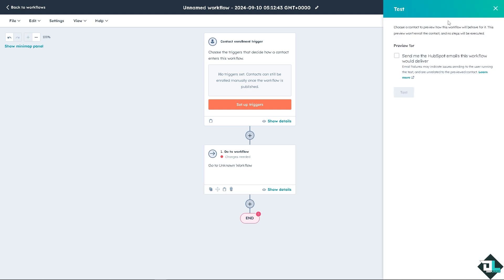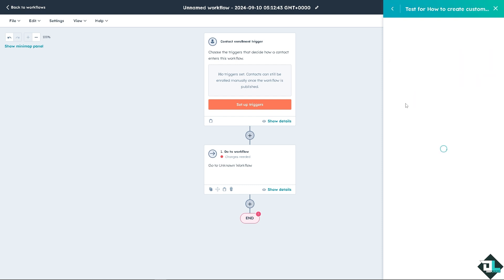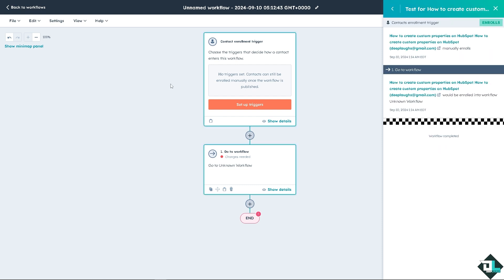And then once you're happy, you might want to click on test. Select a contact. Want to make sure that this is running. The idea is to automatically notify and easily track open rates, click rates and conversions, so that you can gain valuable insights to the effectiveness of the campaign.